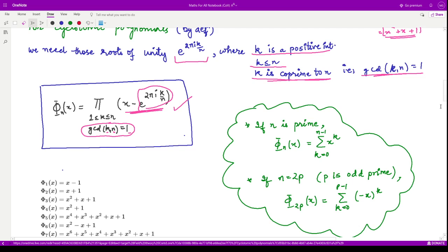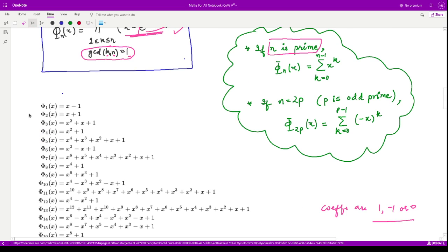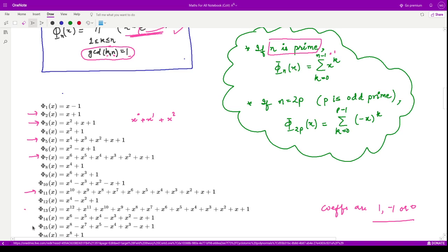There are two formulas for special cases. When n is prime, φ_n(x) = the sum of x to the power k for k from 0 to n−1. For example: φ₂(x) = 1 + x; φ₃(x) = 1 + x + x²; φ₅(x) = 1 + x + x² + x³ + x⁴; and similarly for φ₇(x), φ₁₁(x), φ₁₃(x), and so on.